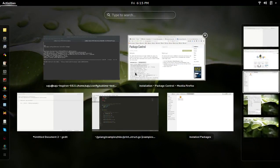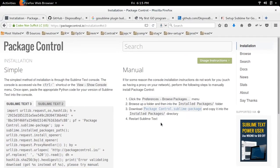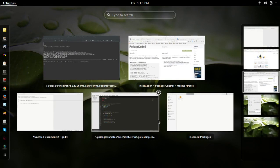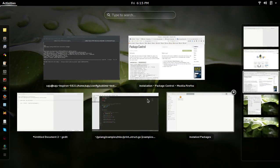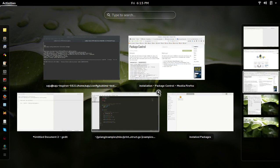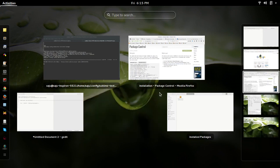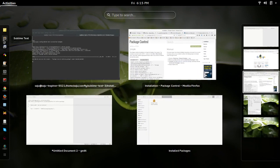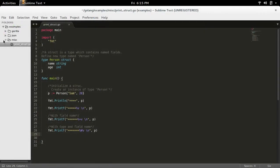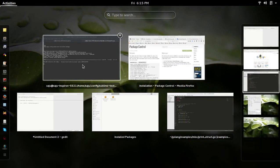So next we need to restart Sublime Text. Let me close Sublime Text, then start it.